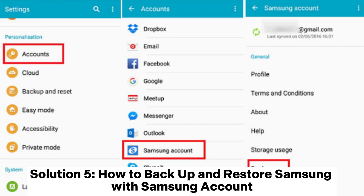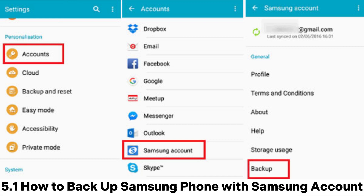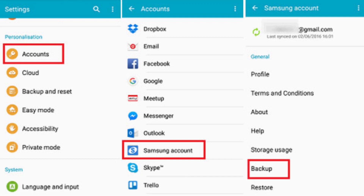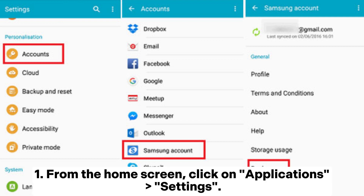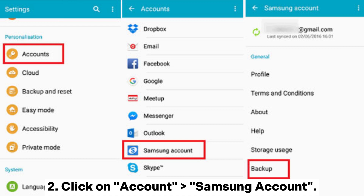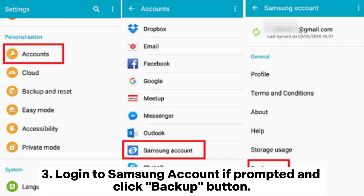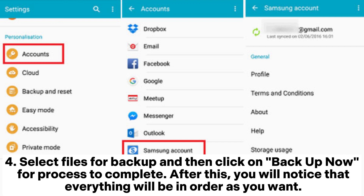Solution 5: How to Backup and Restore Samsung with Samsung Account. How to Backup Samsung Phone with Samsung Account. From the home screen, click on Application Settings. Click on Account, Samsung Account. Log into Samsung Account if prompted and click the Backup button.